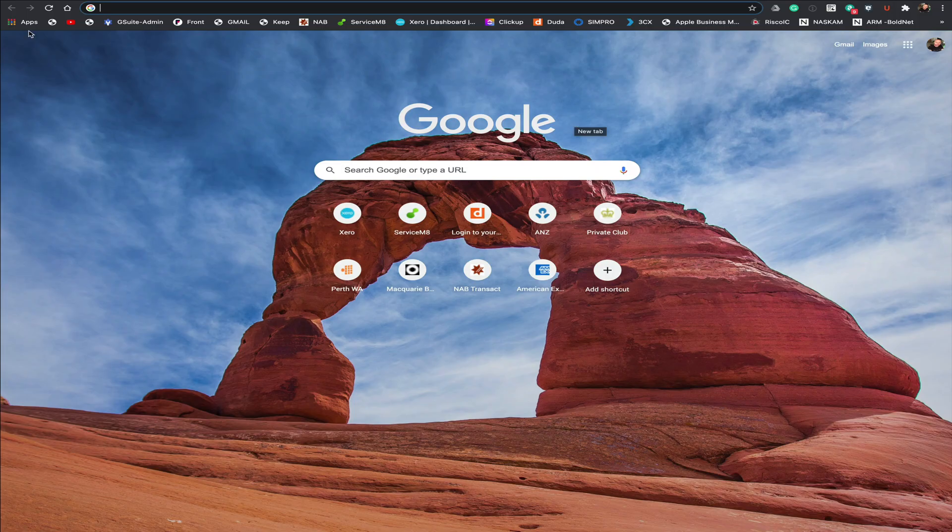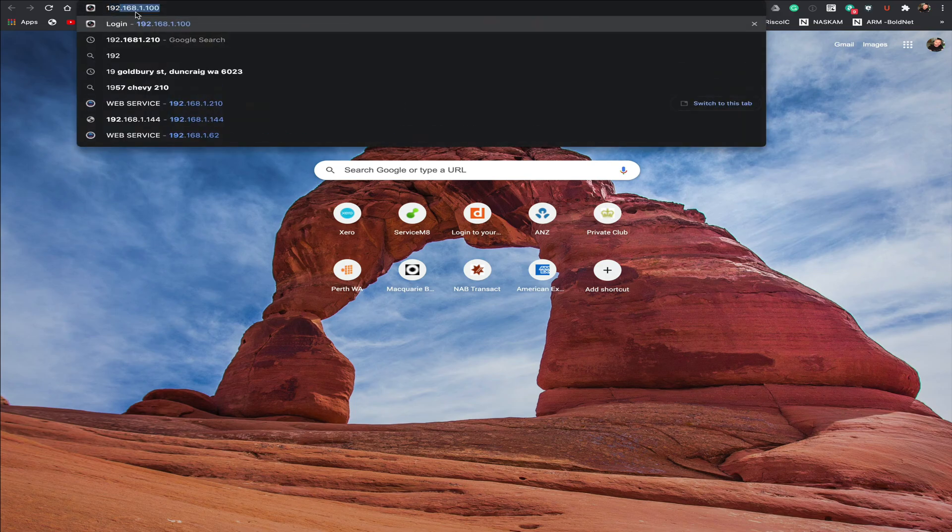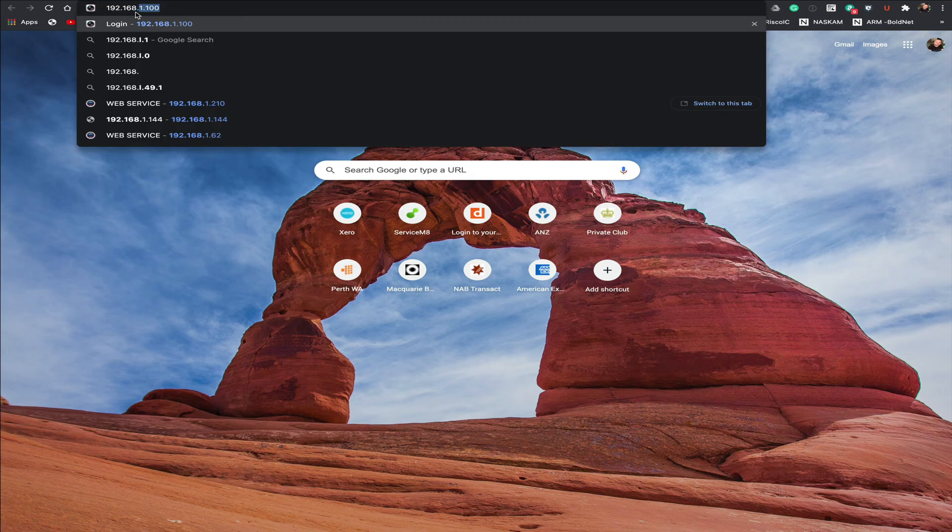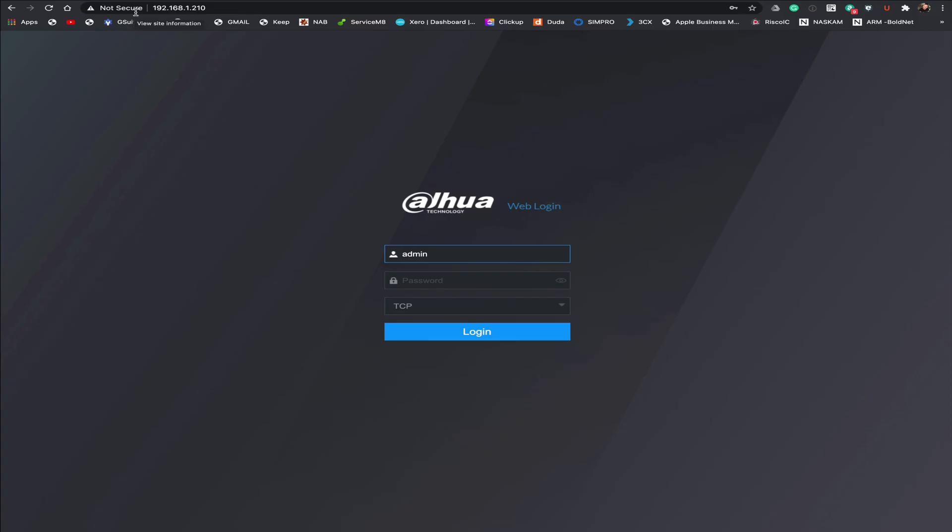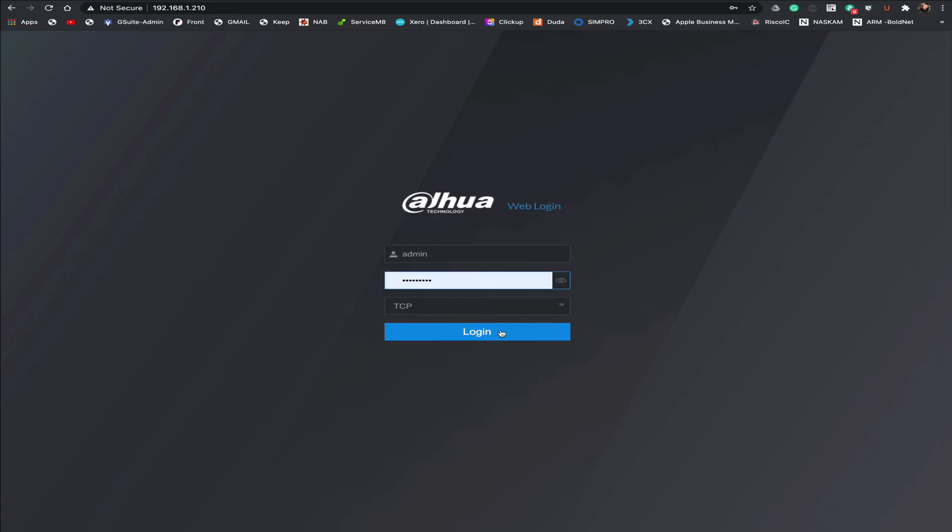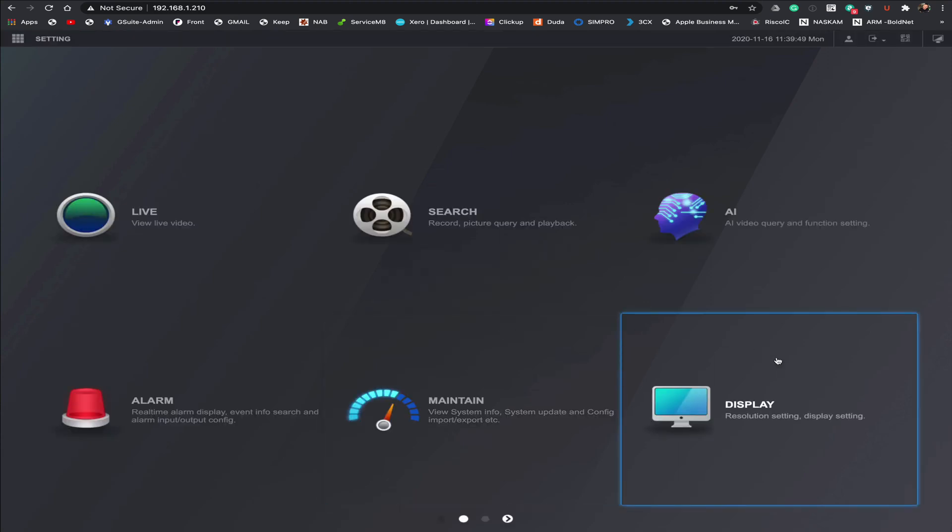Okay, so once we have our IP address from the NVR it's just a matter of going to our web browser. At the top here you're going to enter that same address in which is the local address on your network. That will bring you to the login page. You're going to enter your username and password.